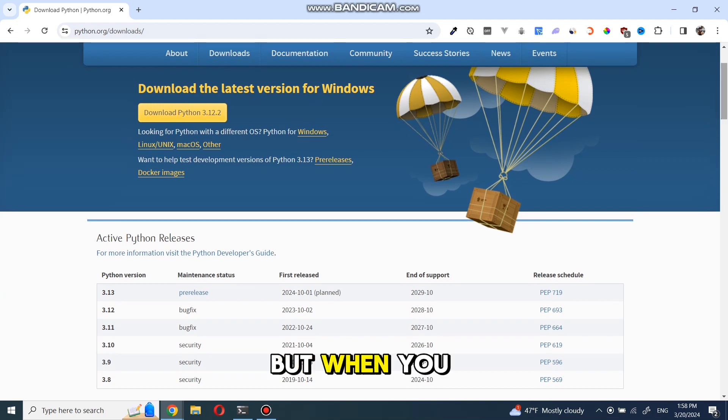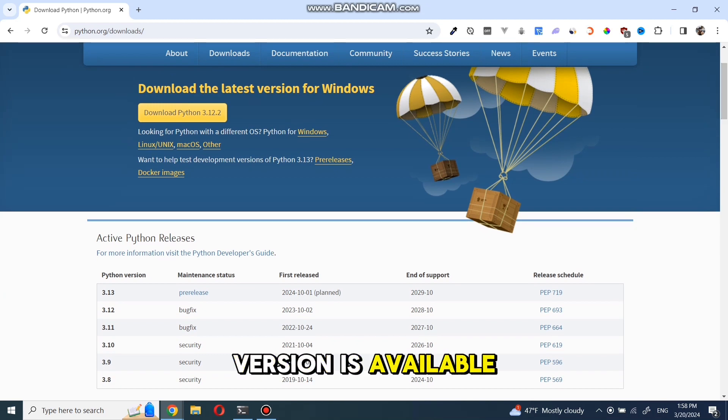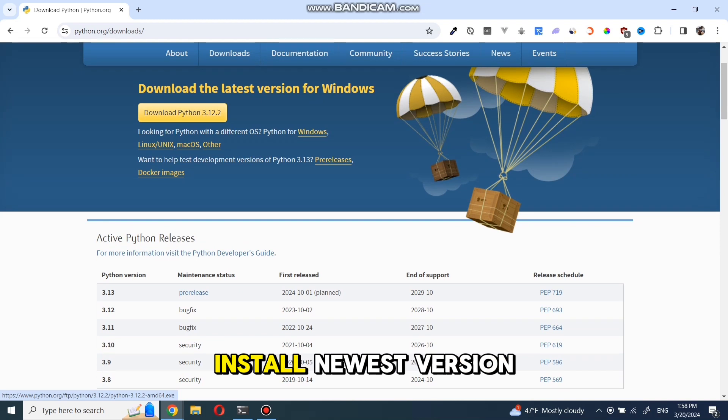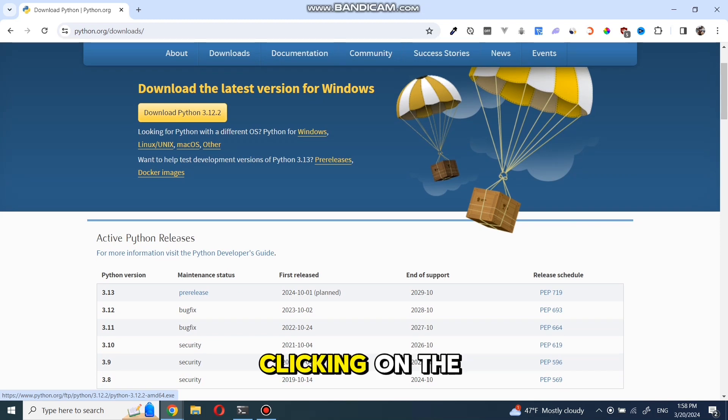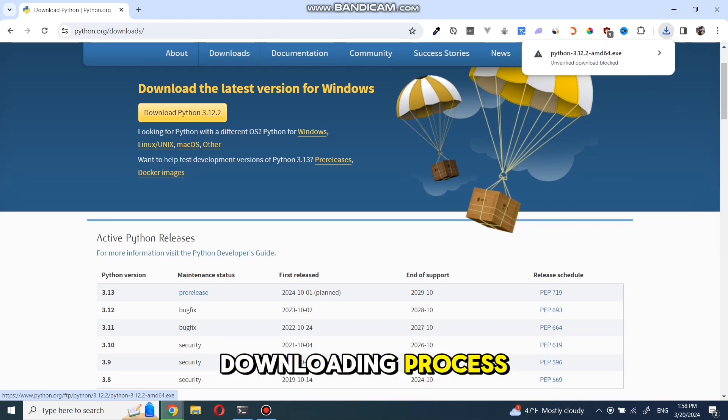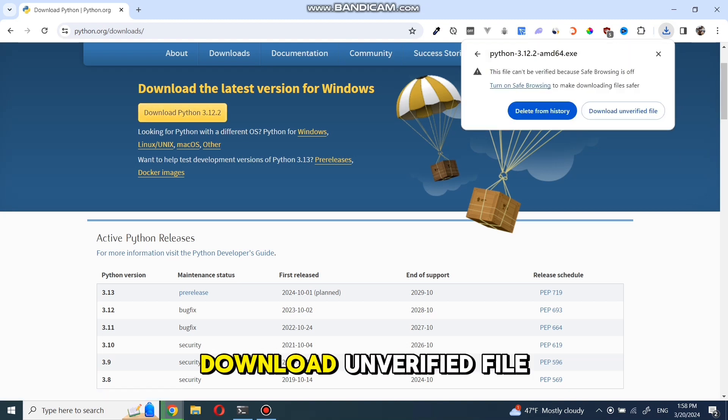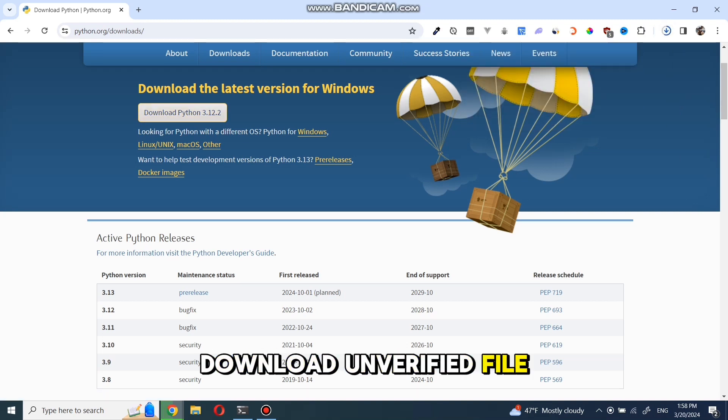But when you are watching, a new version is available. Don't worry and install newest version. Clicking on the button will start downloading process. If it's not, just click on download unverified file.